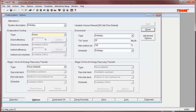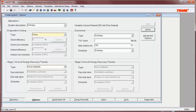This same schedule can also be used for differential enthalpy with fixed dry bulb. All a user will need to do to enable the comparison between the outside and return air enthalpies is to leave the on point field blank.